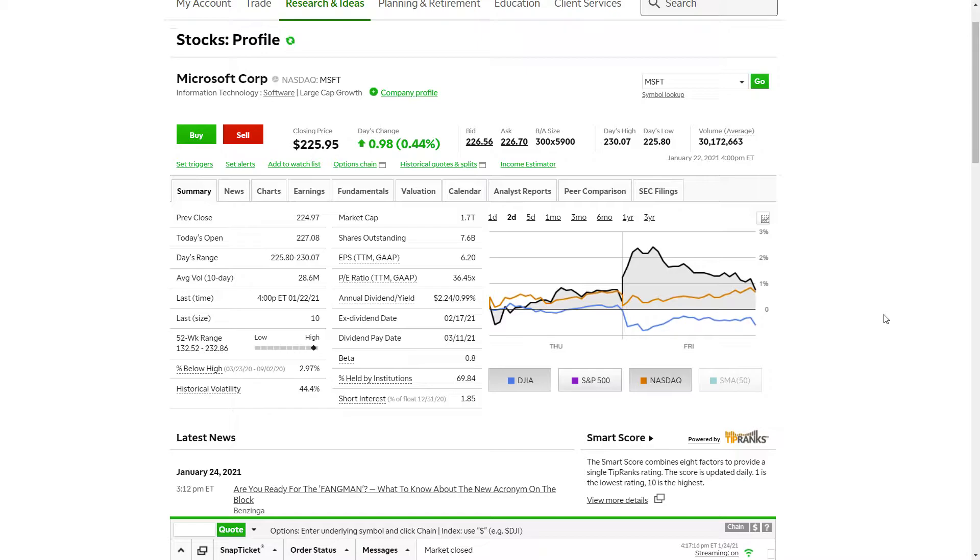Hey YouTube, this is Zach with Achilles Financial and we are back with another earnings preview. This week is going to be crazy - you've got a lot of the largest companies in the entire world announcing earnings this week, and one of the big ones is going to be Microsoft and we're definitely going to be watching this one.